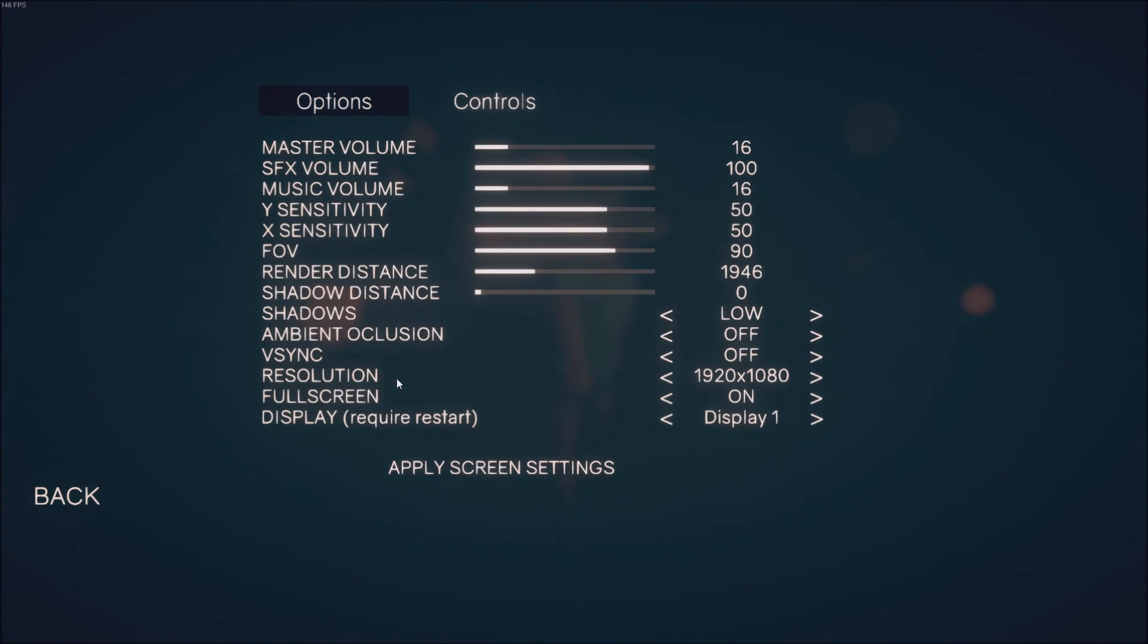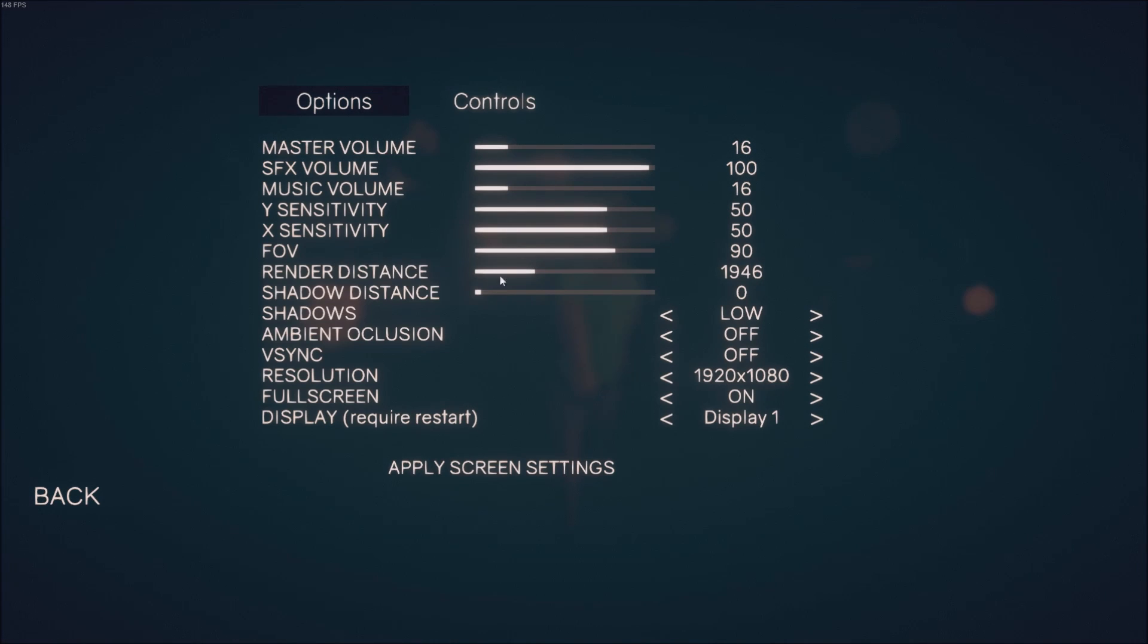After that, the only option that you currently have is your render distance. That's pretty much it. Honestly, just lower it and do some testing. They didn't add anything else.